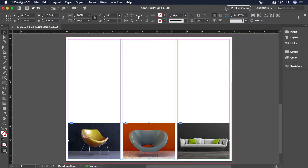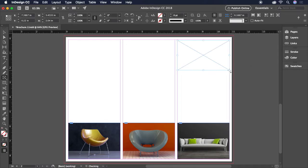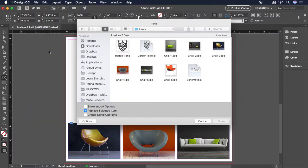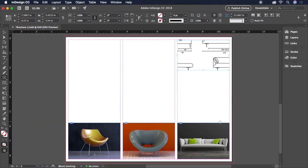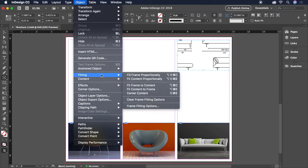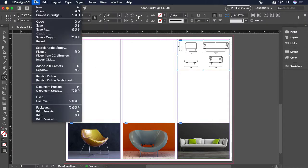We'll need to draw one last image frame at the top right for the schematic art. Let's again choose File, Place, select Schematic.ai, open it. We don't want any of this image to be clipped off, so for this one, we'll choose Object, Fitting, Fit Content Proportionally. Fitting will keep the entire image scaled within the bounds of the frame. Let's save our document and move on to adding some text.